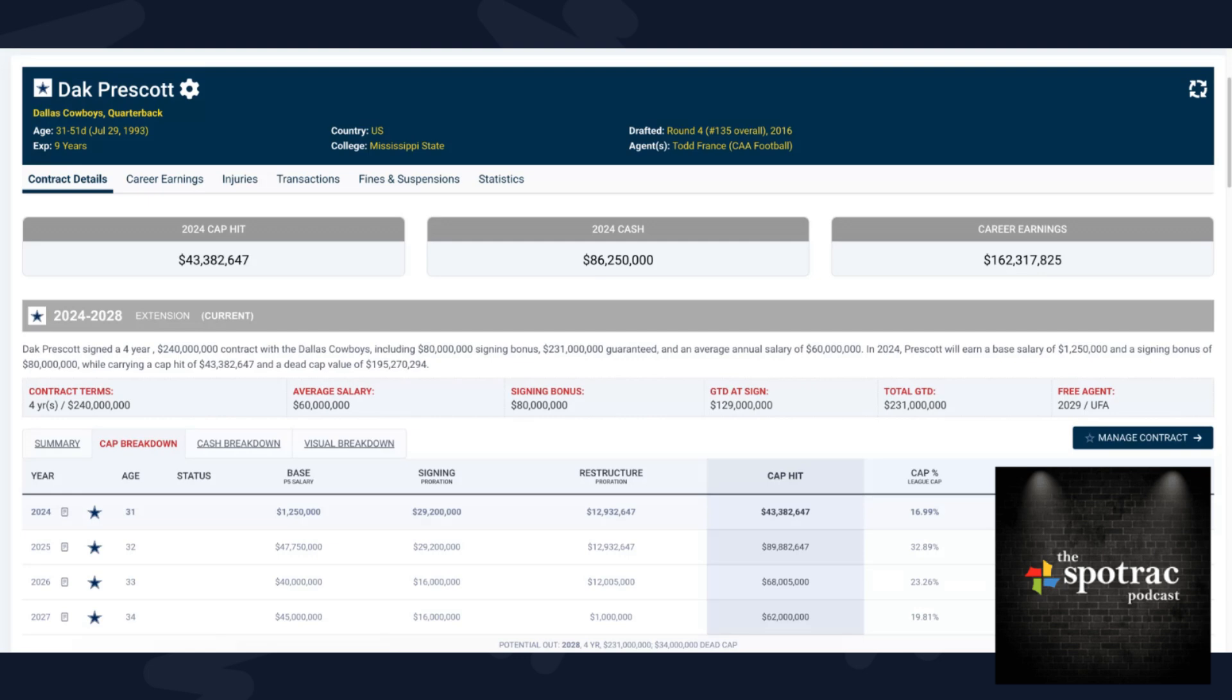Welcome to a special edition of the SpotTrack podcast, a contract breakdown edition. My name is Mike Giannetti. This is Dak Prescott's four-year, $240 million extension with the Dallas Cowboys.